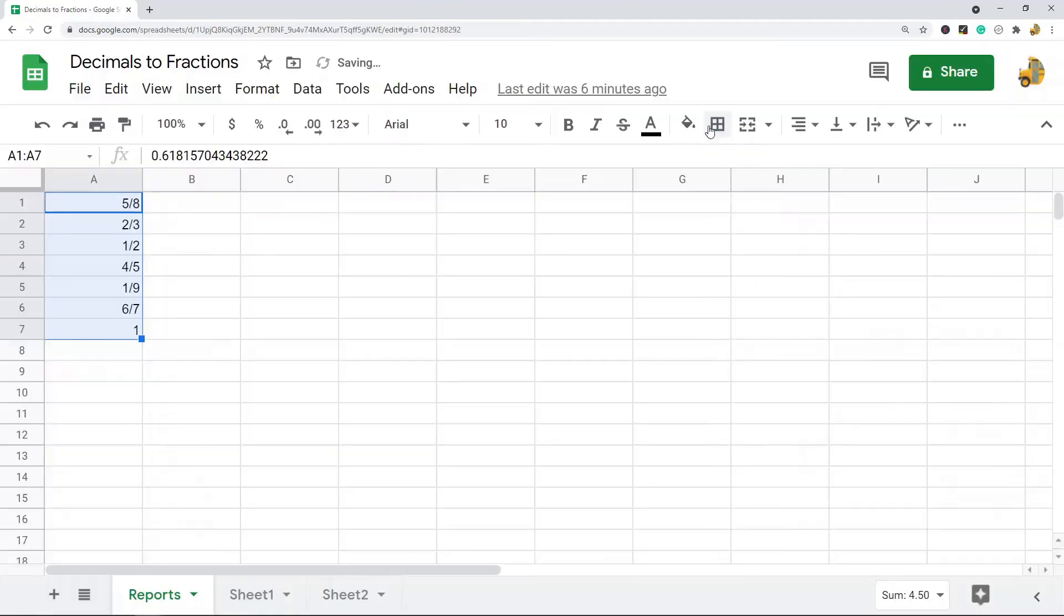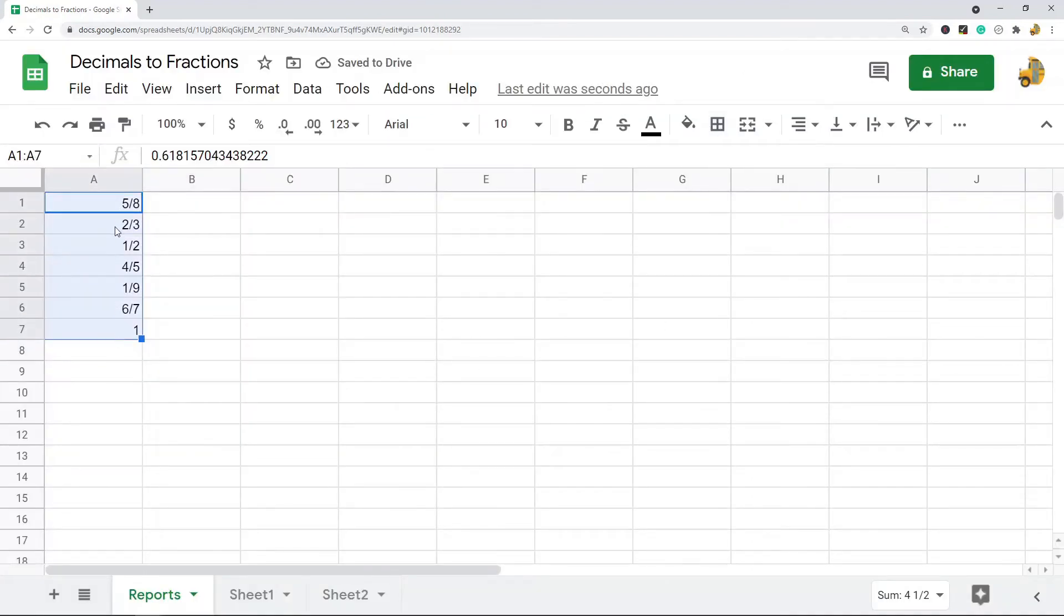If I hit Apply, you can see that it just changed all of those to fractions. That's the first way.